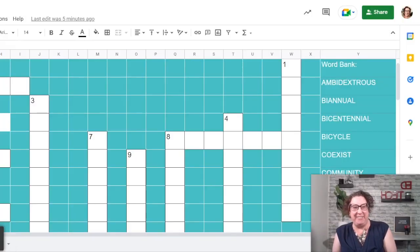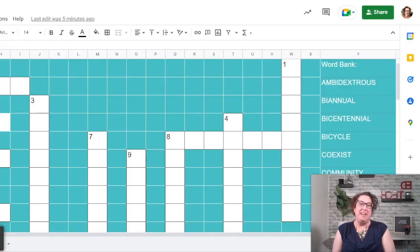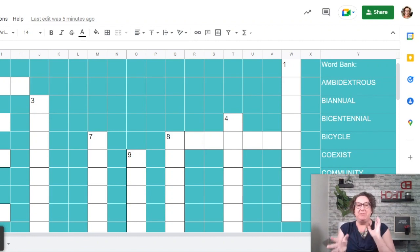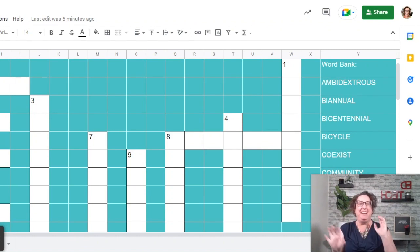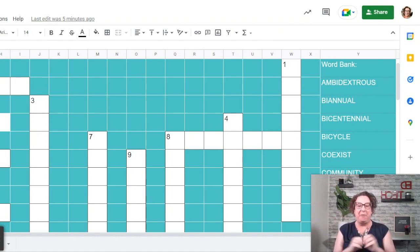Hi, it's Marissa here with a Tuesday activity for you. Mine is a crossword revolving around words with meanings that have the meaning of two, or together, or both.